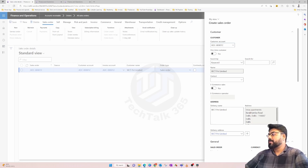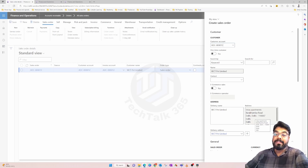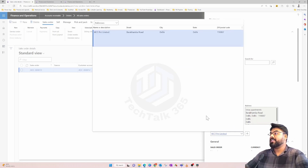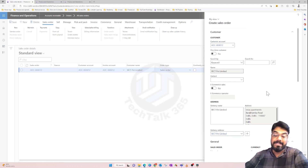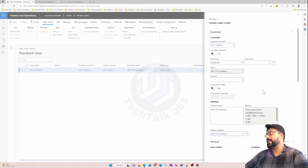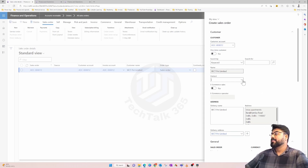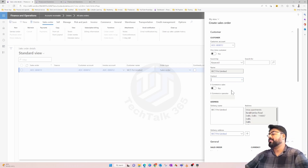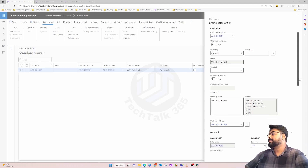The customer delivery address that we have configured within the customer account populates here automatically. You can also add a new delivery address or change to a different one if the customer has multiple delivery addresses. The contact information related to the customer — if they have any — you can click on it and choose the contact person.